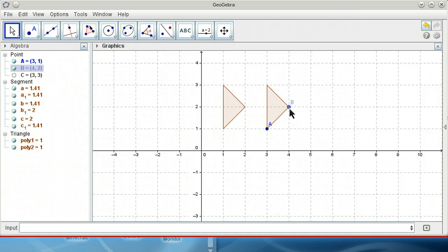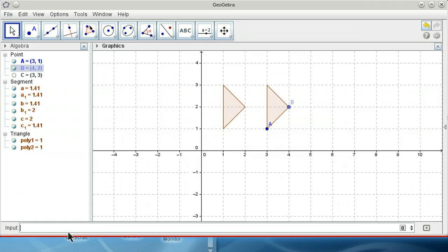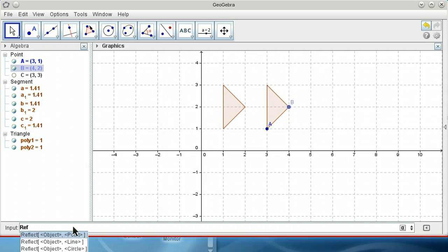But I want to have a copy of it which is reflected. So in this case I'll copy it to the y-axis, and now I need the command reflect.